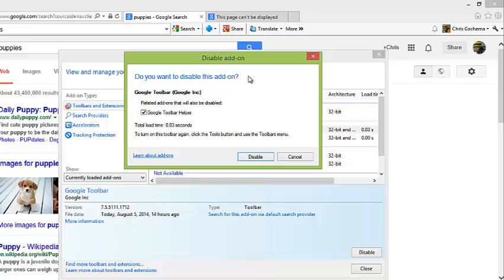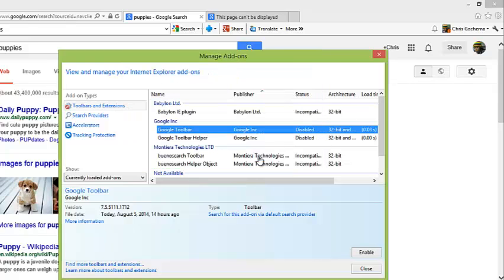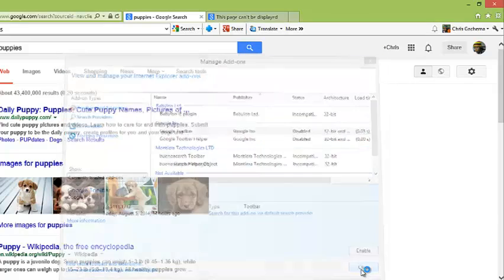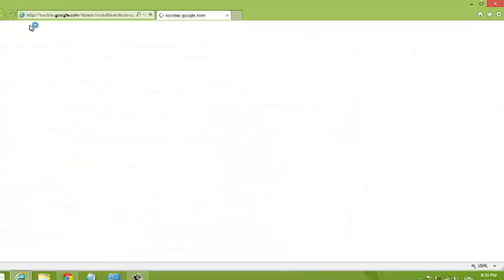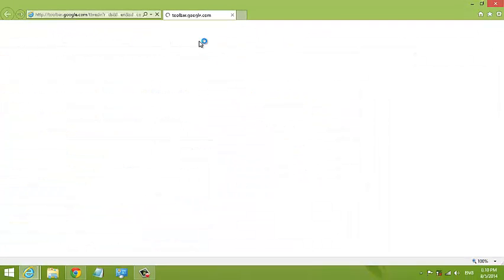From the confirmation pop-up box, click on Disable again and the Google toolbar will be disabled. When you close that, you'll see the Google toolbar disappear from your Internet Explorer browser. That's how you disable it.